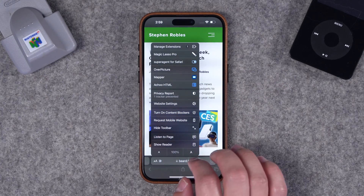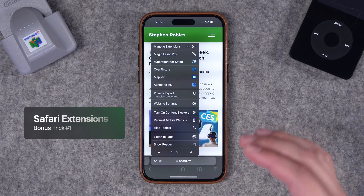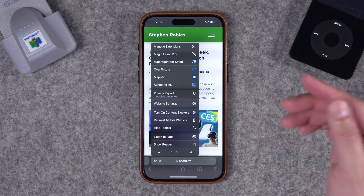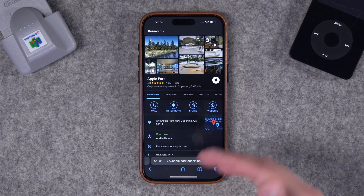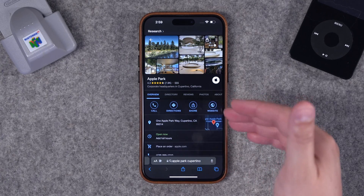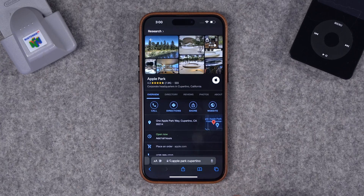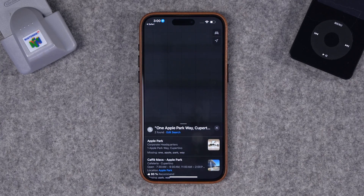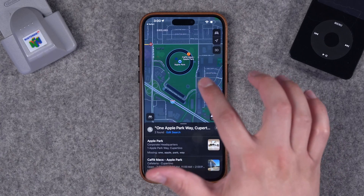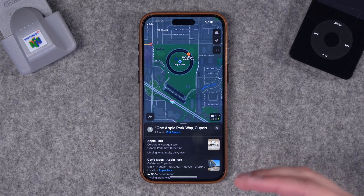Bonus tip: Safari extensions open up a ton of possibilities. I did an entire video on Safari extensions for iPhone, Mac, and iPad — linked above and in the description. One example is an extension called Mapper. When you pull up a business in Safari and tap directions, it normally opens Google Maps. Mapper redirects that directions link to Apple Maps with the address already pre-loaded — really convenient if you prefer Apple Maps by default.